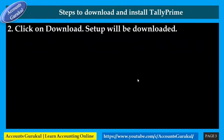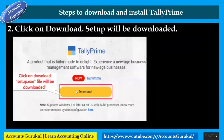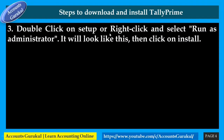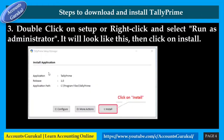Click on 'Download'. The setup will be downloaded. You have to click on 'Download Setup' and the .exe file will be downloaded. Once the file is downloaded, the setup .exe file will look like this. For the next step, double-click on setup or right-click and select 'Run as Administrator'. Then click on 'Install'.